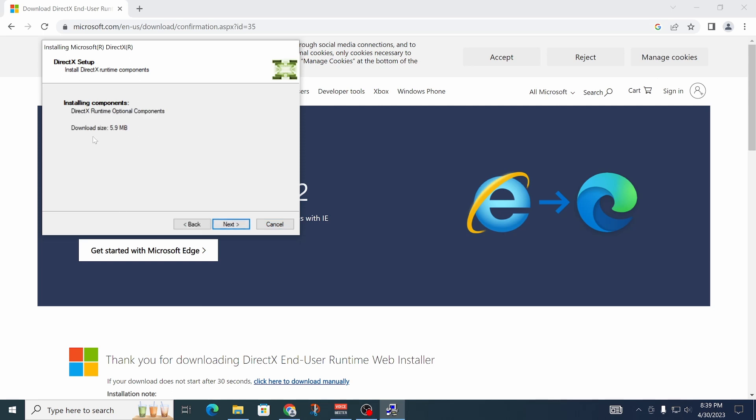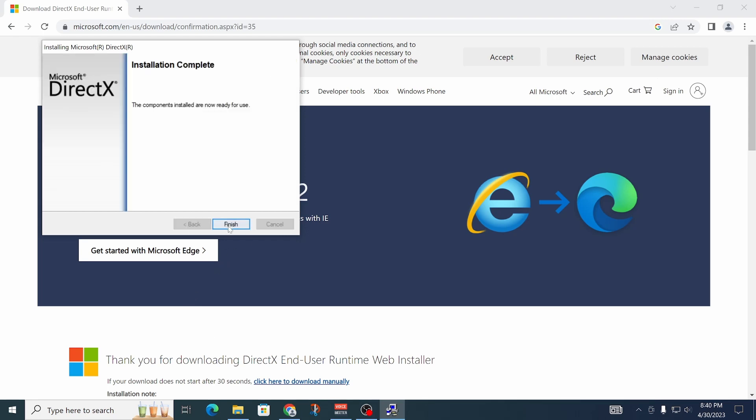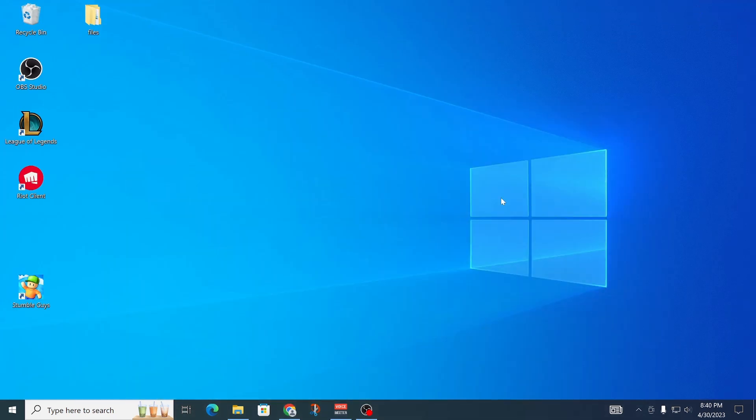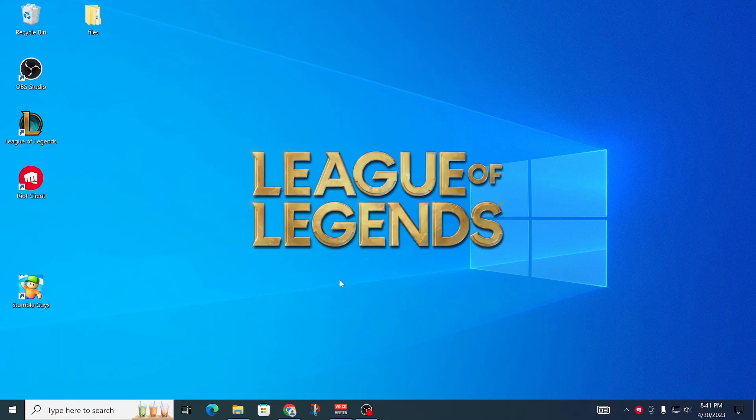Here it says what it'll install, so click on next. Now it's done installing, so click on finish. It should hopefully work now.